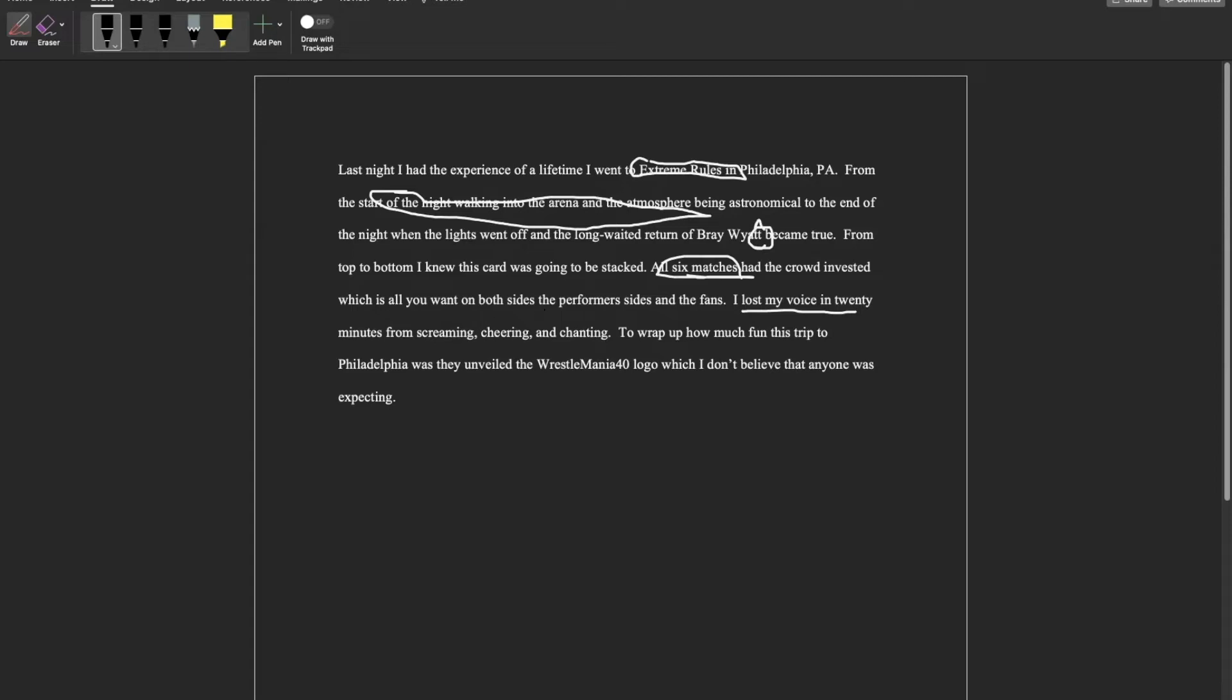If I had more time, I would have written in more about the chants because that is a big part of going to wrestling events. And then I felt that it was important to wrap it up by saying how much fun it was to go to Philadelphia.